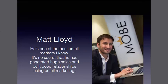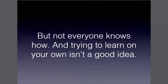This is Matt Lloyd. He's one of the best email marketers I know. It's no secret that he has generated huge sales and built good relationships using email marketing. But not everyone knows how to do that. Naturally, you're not born with that talent. You have to acquire it, and it can be learned. These skills can be learned.